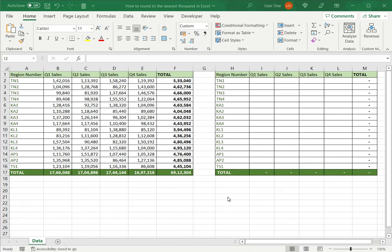Welcome to another Spreadcheaters video guide. You can find written instructions for these steps on the Spreadcheaters website. In this video we'll see how to round to the nearest thousand in Excel.